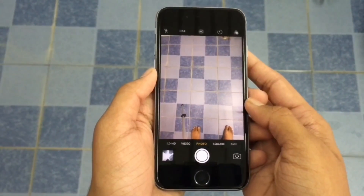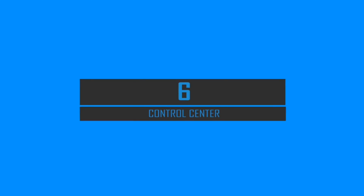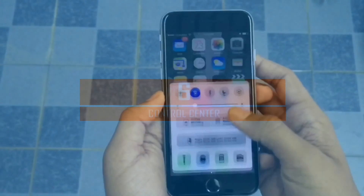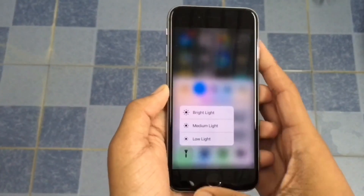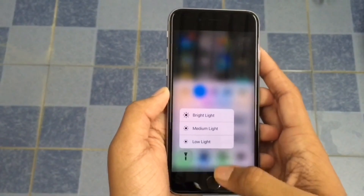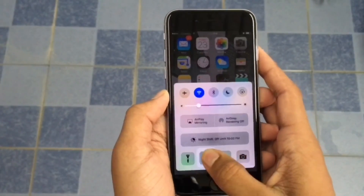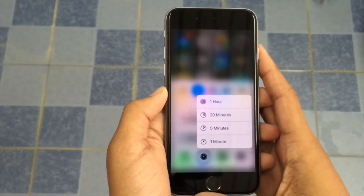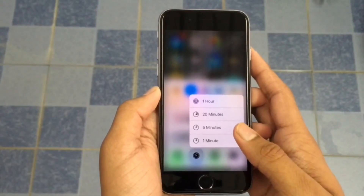In Control Center we have many new hidden features with iOS 10. Now you can 3D Touch on the flashlight icon and set the intensity of the light. We also have already-set timers so that we can 3D Touch on them and access them very quickly.